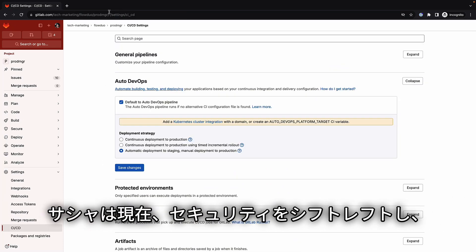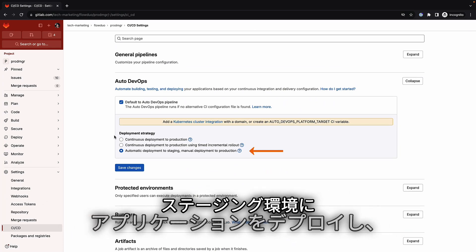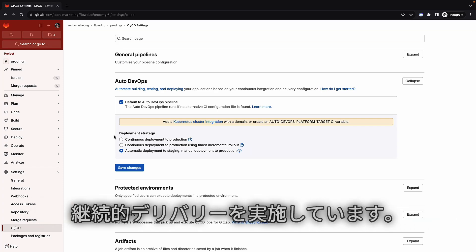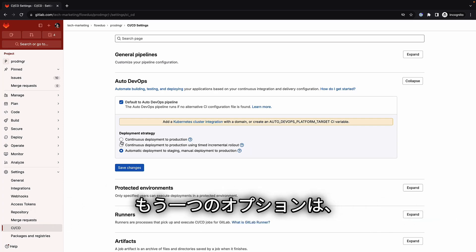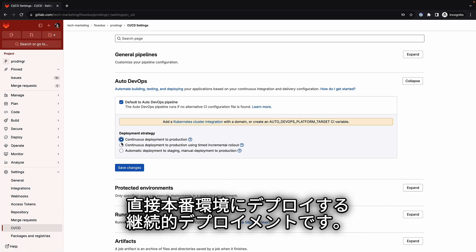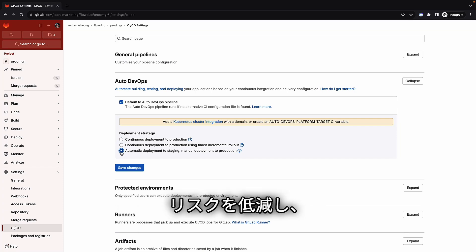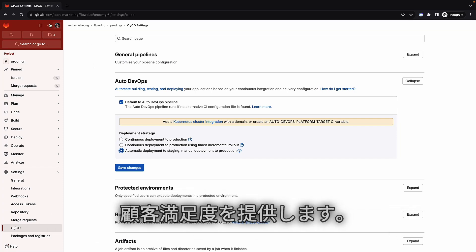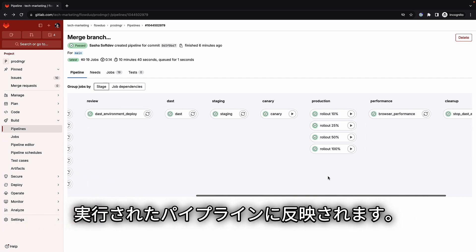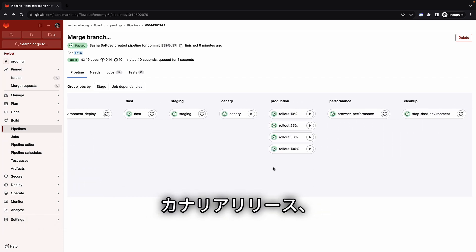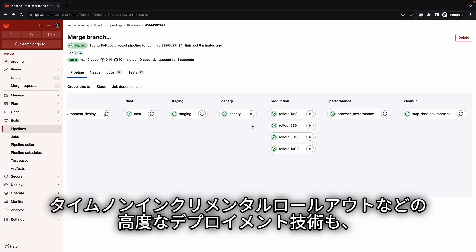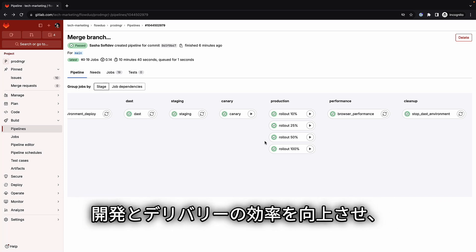Sasha is currently using the continuous delivery option for AutoDevOps, which shifts security left and then deploys the application to the staging environment, followed by an incremental deployment to production. Another option is continuous deployment, where all application updates are deployed directly to production. Incremental rollouts can lower the risk of production outages, delivering a better user experience and customer satisfaction. Advanced deployment techniques like canary, blue-green, and timed incremental rollouts can also improve development and delivery efficiency, streamlining the release process.